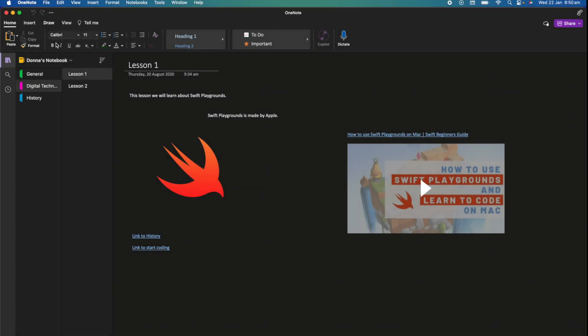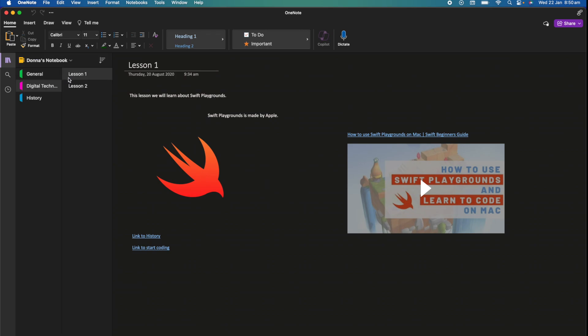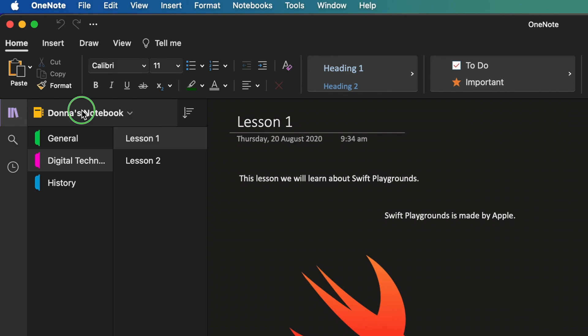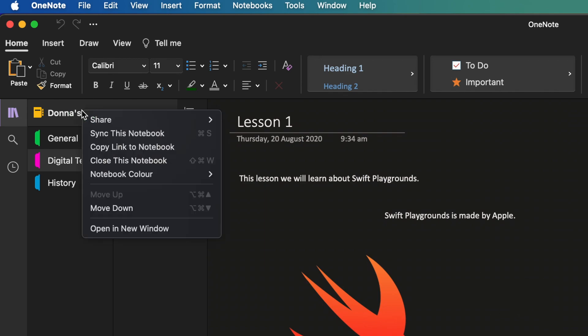Okay, so I'm here on OneNote and I have a couple of different notebooks here. I want to delete this notebook called Donna's notebook. Now what I can do is right click and then go to close this notebook. What that does is it will remove it from my OneNote notebook list but it doesn't actually fully delete the notebook.